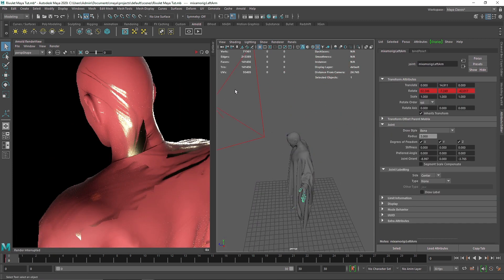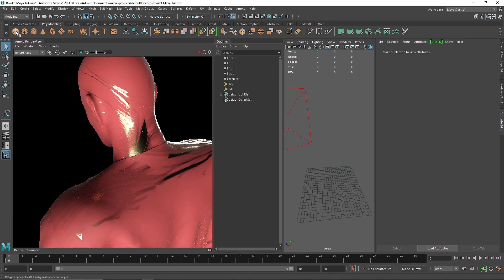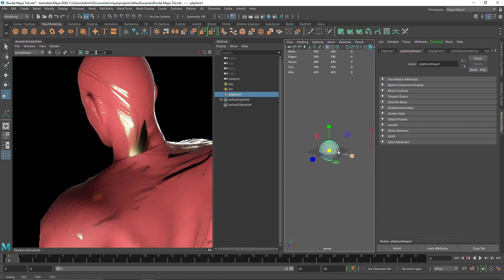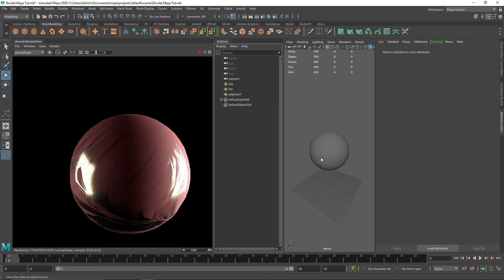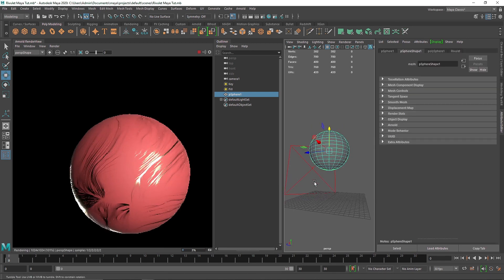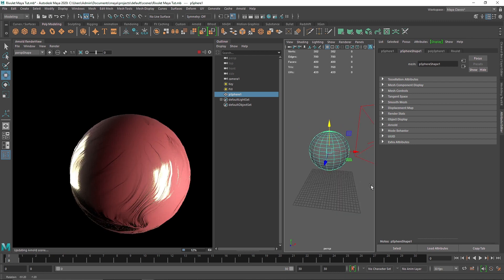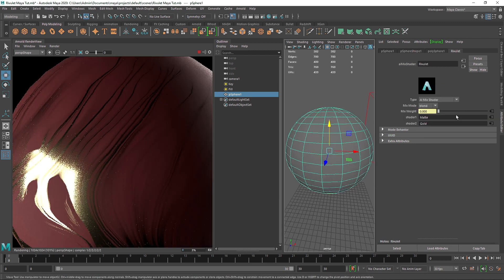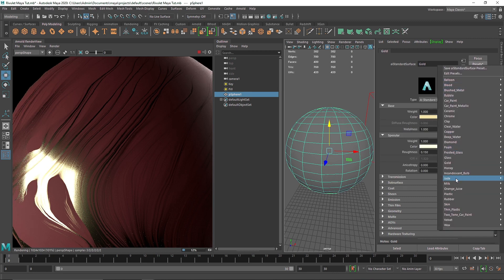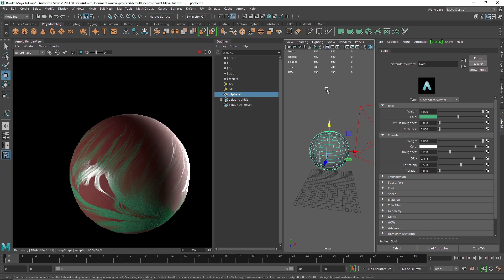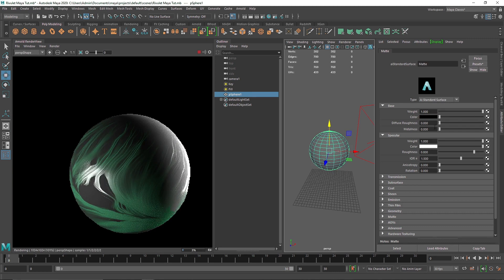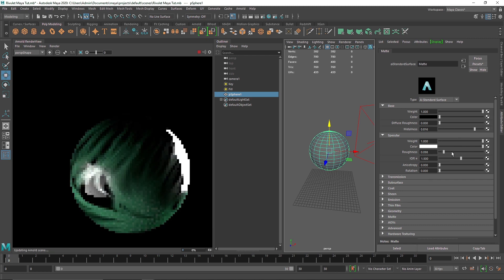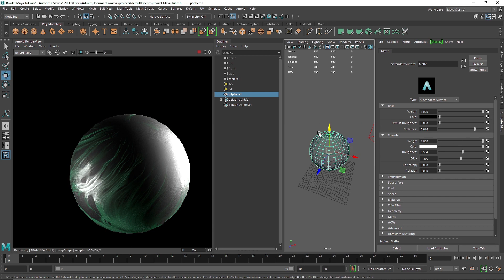Apart from this, you can also use it on other objects. Let me get rid of this and take a simple primitive as an example. I'll scale it up, apply our material, and there you go — a very nice pattern. Instead of Gold, you could change the color to something like Jade and get a greenish pattern. If you don't like the red, go into the Matte and make it black. You can also make it more metallic, less rough, much shinier. So this is how you can use the Revulet pack with Arnold and Maya.